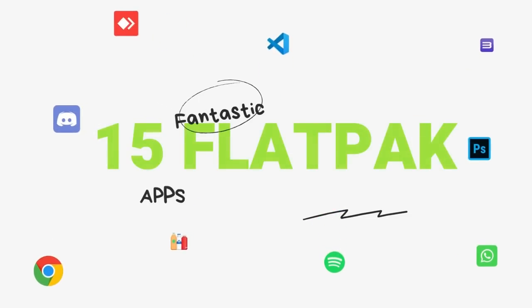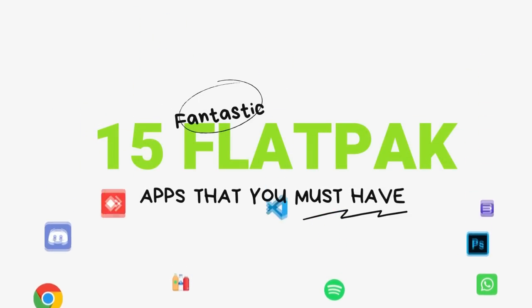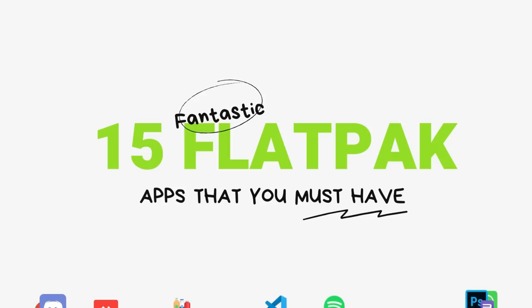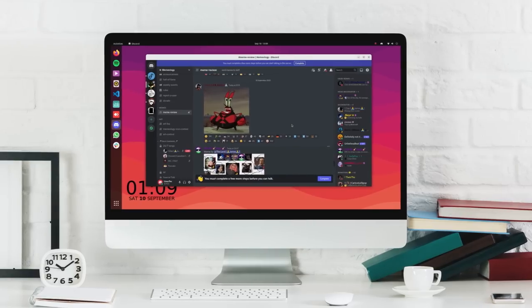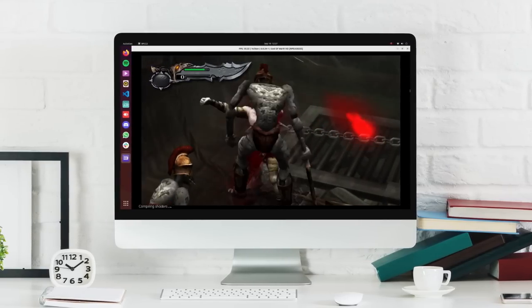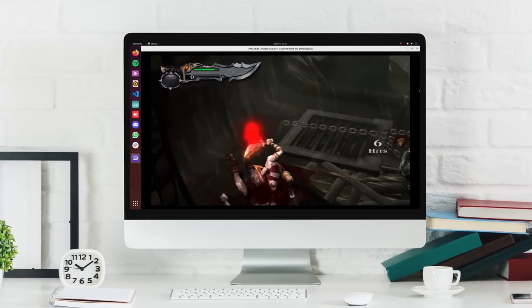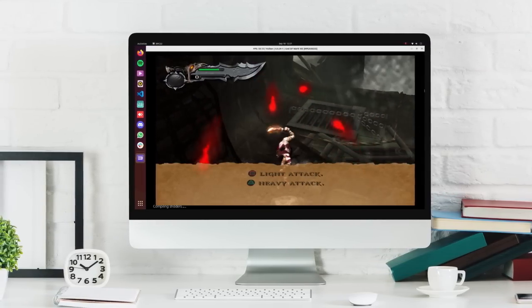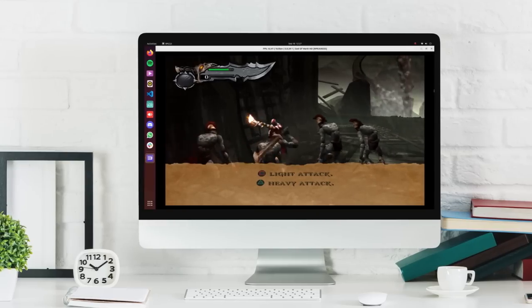So in this video, I bring to you 15 fantastic flatpak applications that you definitely need to have installed on your system. This list is going to get more and more interesting as we progress through the video and I also included some amazing hidden gems. So let's jump right in.